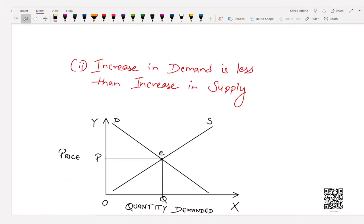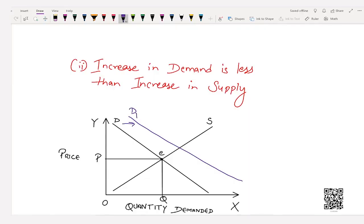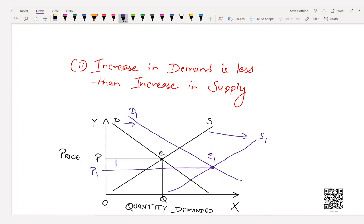Case 2: Increase in demand less than increase in supply. The demand curve shifts rightward to D1, and the supply curve shifts rightward from S to S1 by a greater amount. The new demand and supply curves intersect at point E1. Equilibrium price has decreased because increase in supply has outrun increase in demand. Equilibrium quantity has increased because of more buyers and more sellers — both quantities increasing means quantity demanded and supplied has increased.